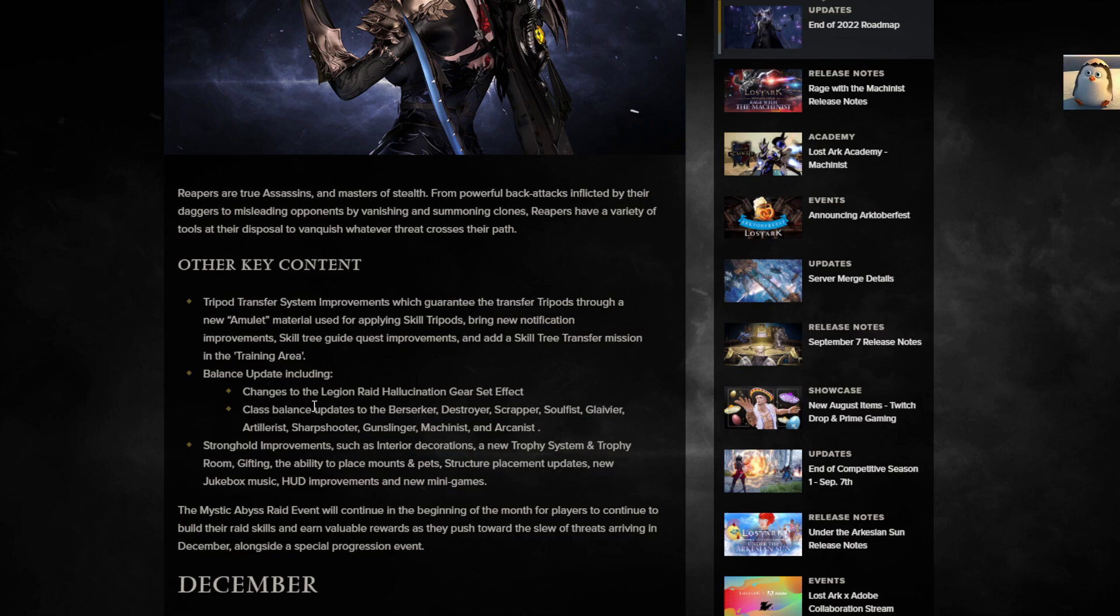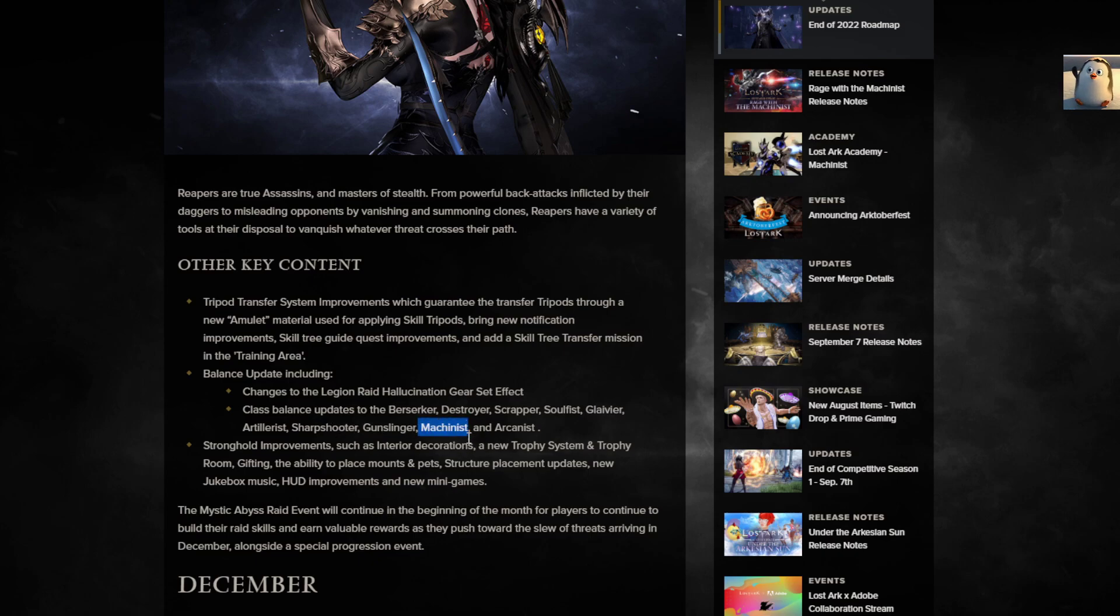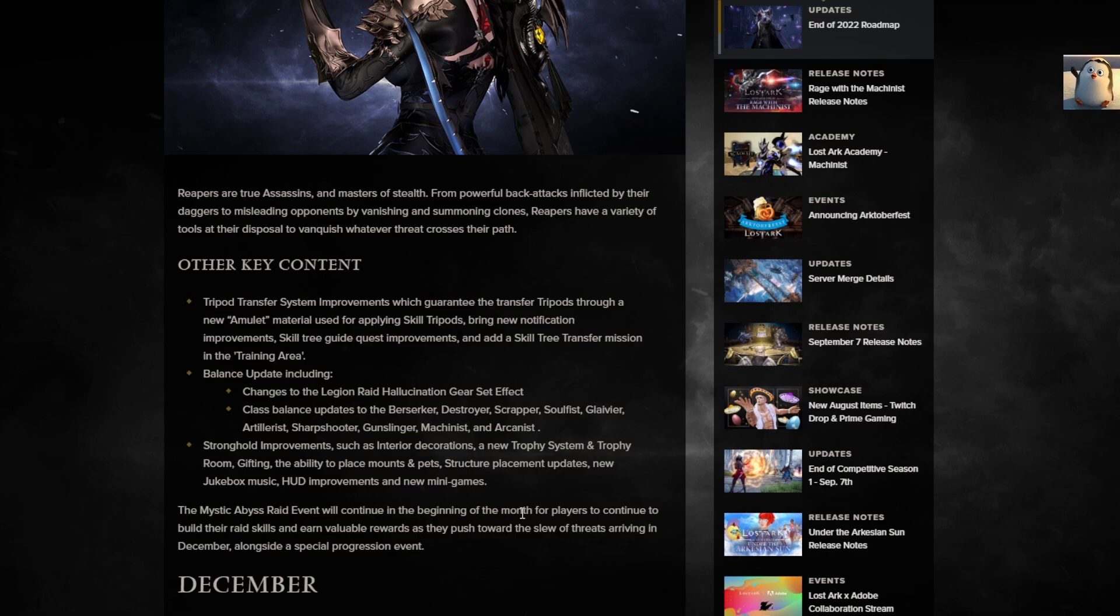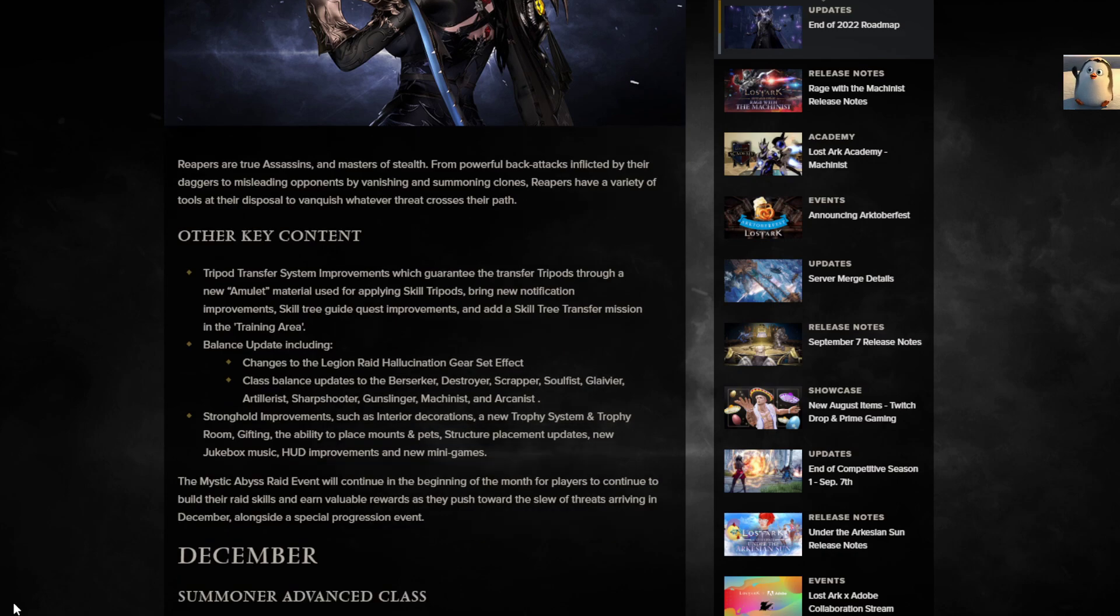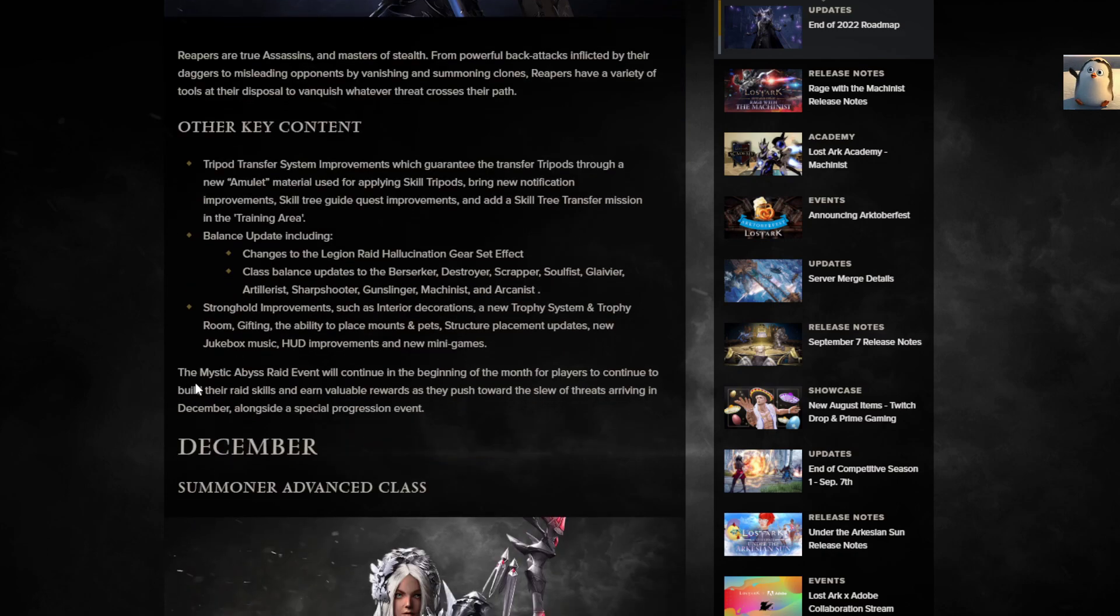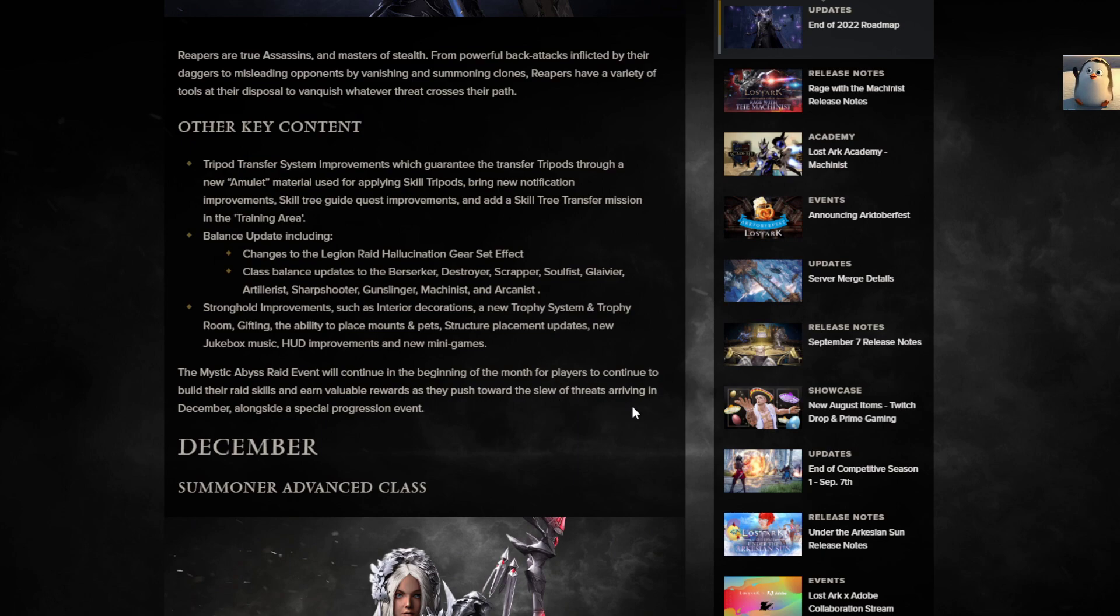Other key content. They're doing the Tripod Transfer System Improvement which guarantees the transfer of tripods through a new amulet material. Brings new notification improvements, skill tree guide, quest improvements, and adds a skill tree transfer mission in the training area. Balance updates to Berserker, Destroyer, Scrapper, Soulfist, Glaivier, Artillerist, Sharpshooter, Gunslinger, Machinist! What are you doing to my Machinist? I just, I'm still learning. And Arcanist. Stronghold Improvements such as Interior Decorations, new trophy system, gifting, the ability to place mounts and pets. Hell yeah. New jukebox music, HUD improvements, and new mini-games. Yes! I can't wait for the new mini-games.